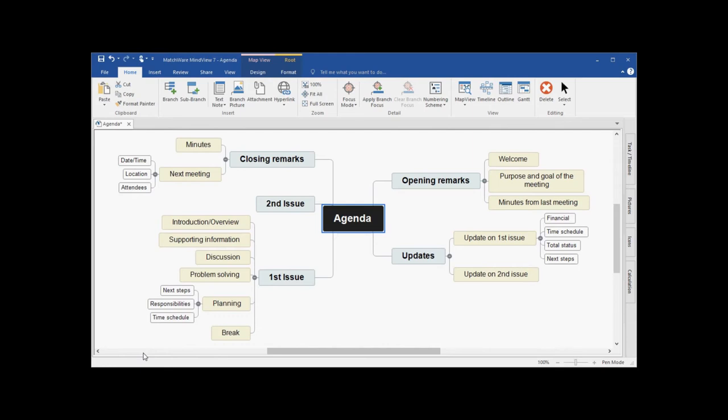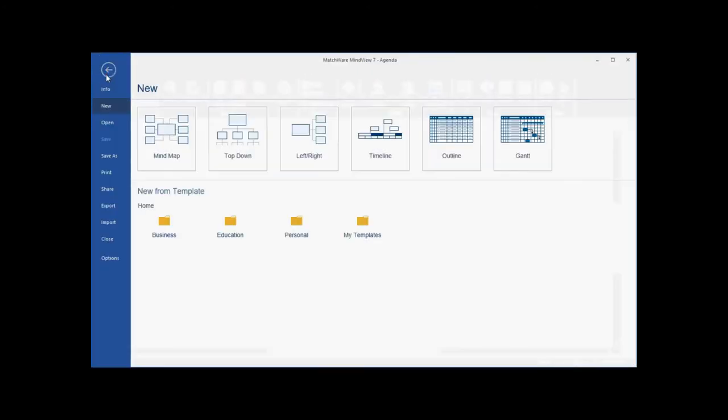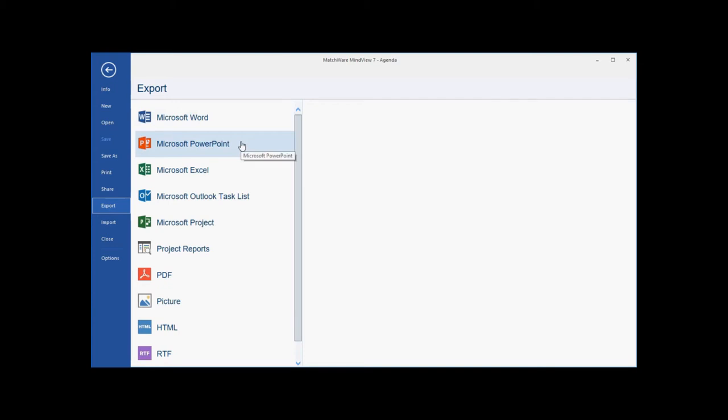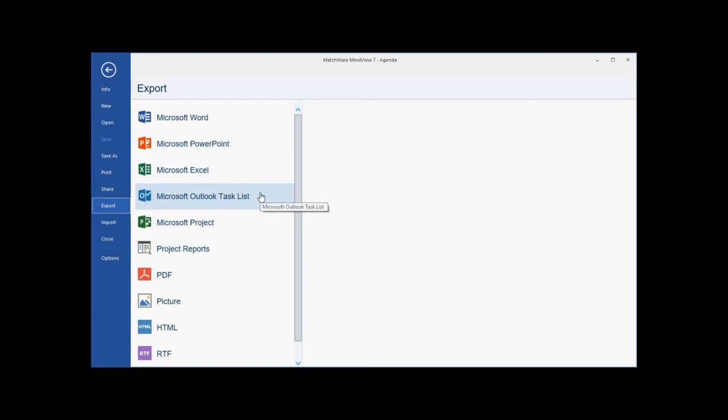It's important to mention that MindView creates branches in a specific order. That order is referred to as the branch hierarchy. It starts at the one o'clock point on the mind map and goes clockwise around the route. This branch hierarchy or branch order is directly related to the way that MindView will export this mind map out of sections of a Word document, slides of a PowerPoint slideshow, rows in an Excel spreadsheet, tasks in an Outlook task list, or line items in a Microsoft project Gantt chart.